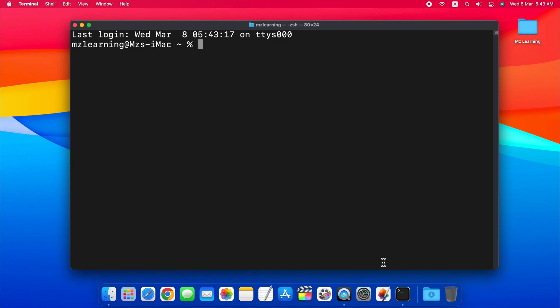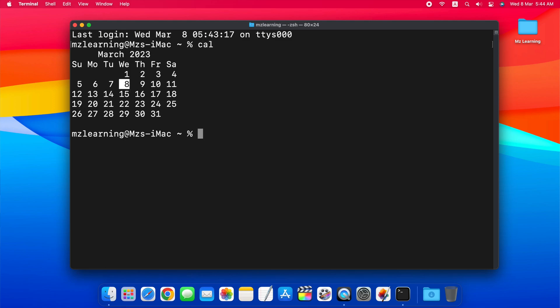If you want to view the calendar for the current month in Terminal, then simply type cal and hit the enter key. This command will display the calendar for the current month in the current year. Today's date is also highlighted in it.